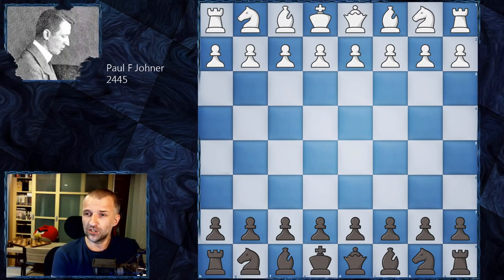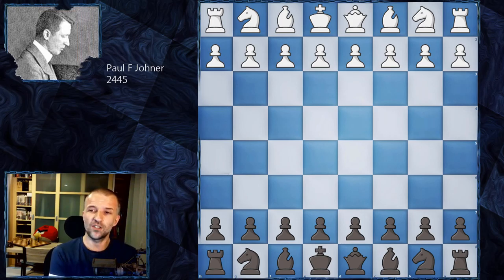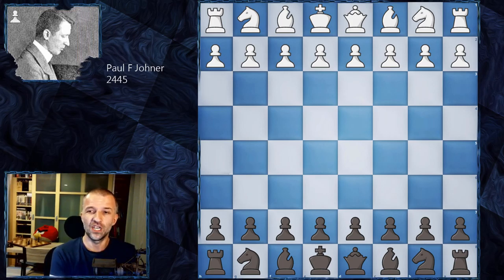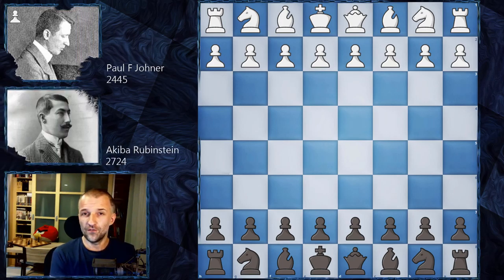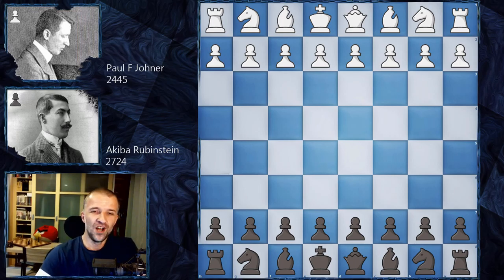Paul Joner was only 19 years old but already a very strong player — he won the Swiss championship, becoming champion of Switzerland in 1907, then again in 1908, and three more times in the future. His rating according to Chess Metrics was 2445. In this game he plays as White, and his opponent Akiba Rubinstein, rated 2724 — number five in the world, 24 years old — plays as Black.